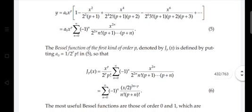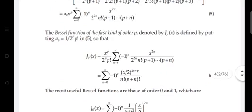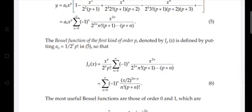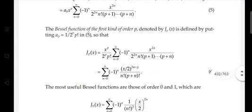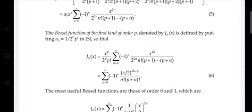The Bessel function of order p, denoted Jp(x), is our solution. Jp(x) = x^p / (2^p · p!) · Σ (n=0 to ∞) (−1)ⁿ x^(2n) / [2^(2n) · n! · (p+1)(p+2)···(p+n)].